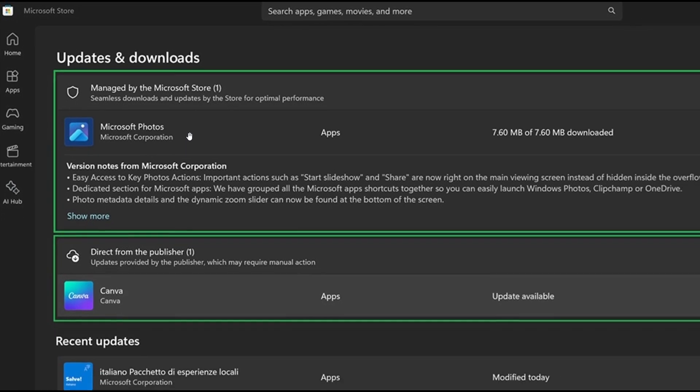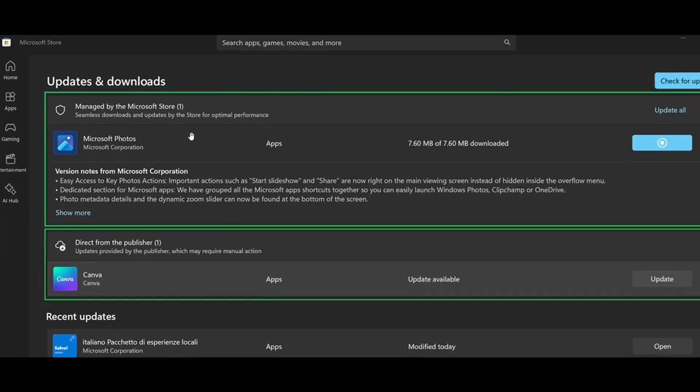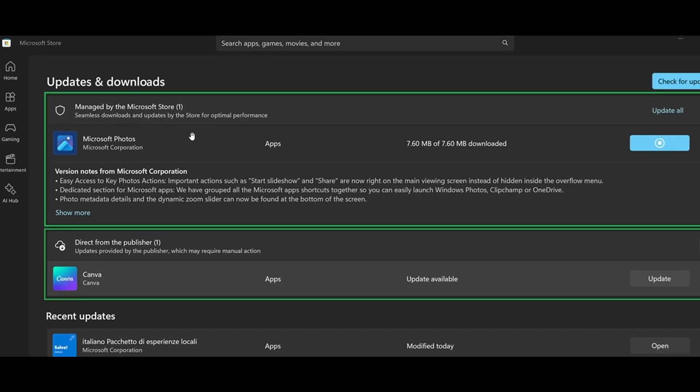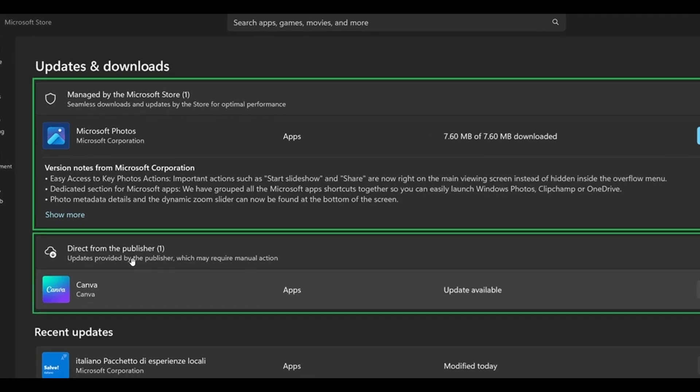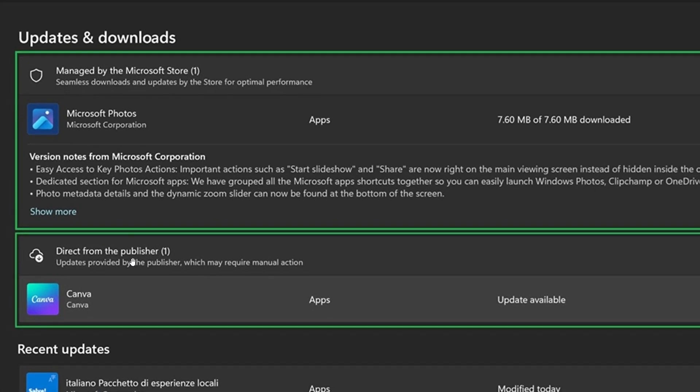It seems now that Microsoft managed apps will be downloaded and installed automatically, and then you've got updates for publisher managed apps like Canva, direct from the publisher, where you can update each independently.